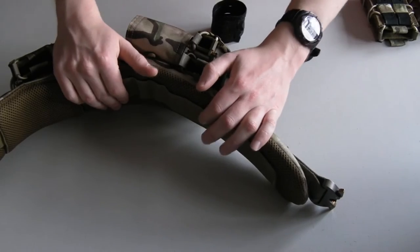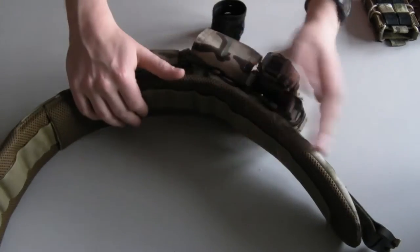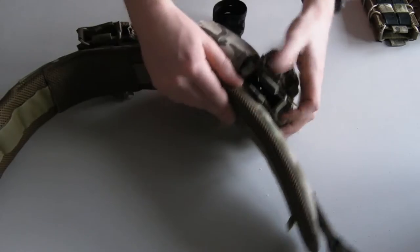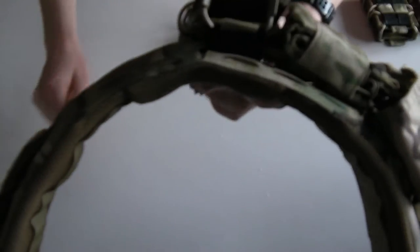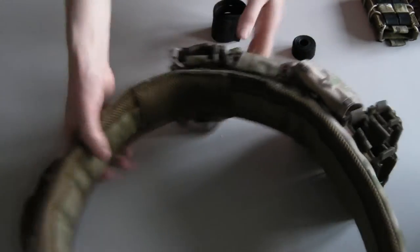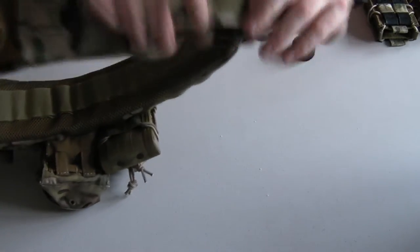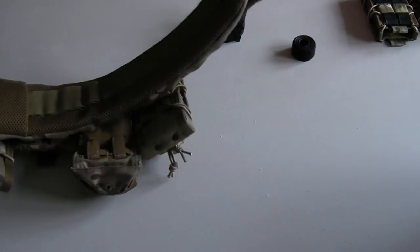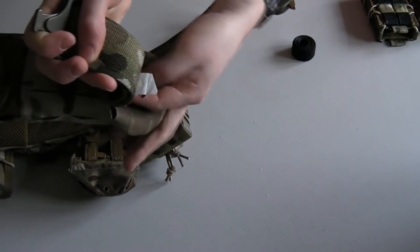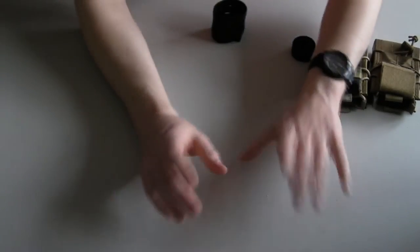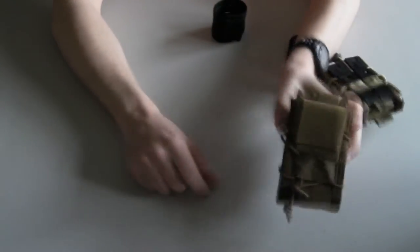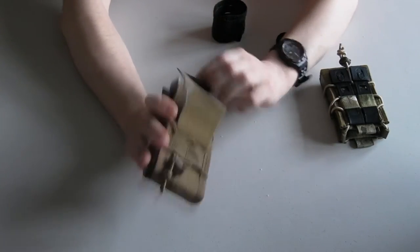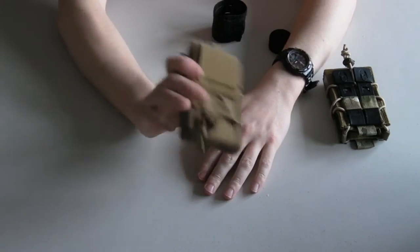So on this belt rig I've got set up here, I've already got one of the HSGI belt mounted tacos, and then I've got one which I've done with my own method. The belt in here is the First Spear Assaulters gun belt, and it's got a little strip of loop on the inside here. I can't really show it, but trust me it's there. In order to interface with the loop velcro on the inside of a belt, the belt mounted tacos have the velcro on there and that's good.